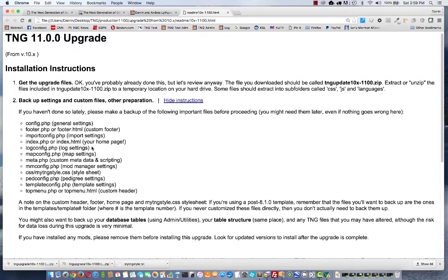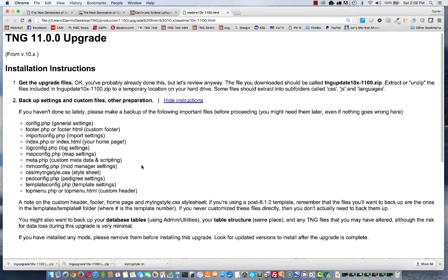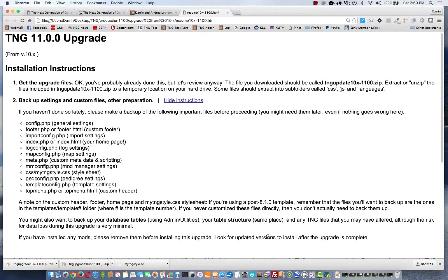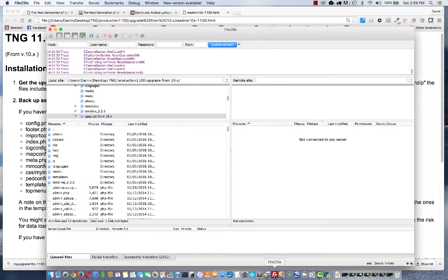In order to do a backup and then later in order to upload the upgrade files, you are going to need a connection to your website. To connect to your website, I recommend having an FTP program. A good one that's also free, I recommend a lot, is called FileZilla.